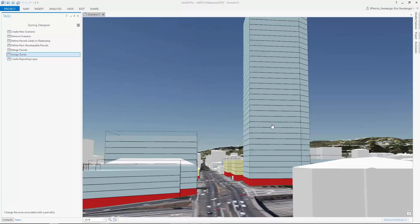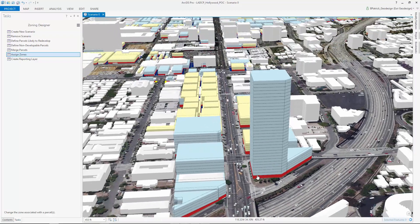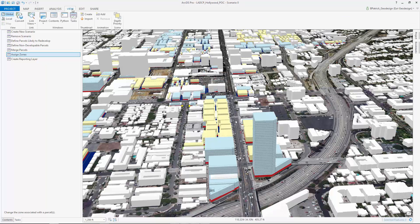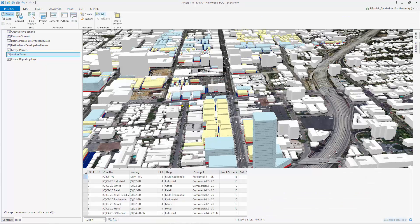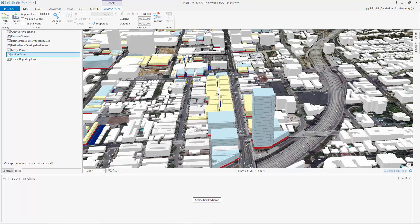Next, let's take a look at two methods of exporting our 3D scenario for review and presentation purposes. The first method utilizes ArcGIS Pro's animation tools to export a video format.